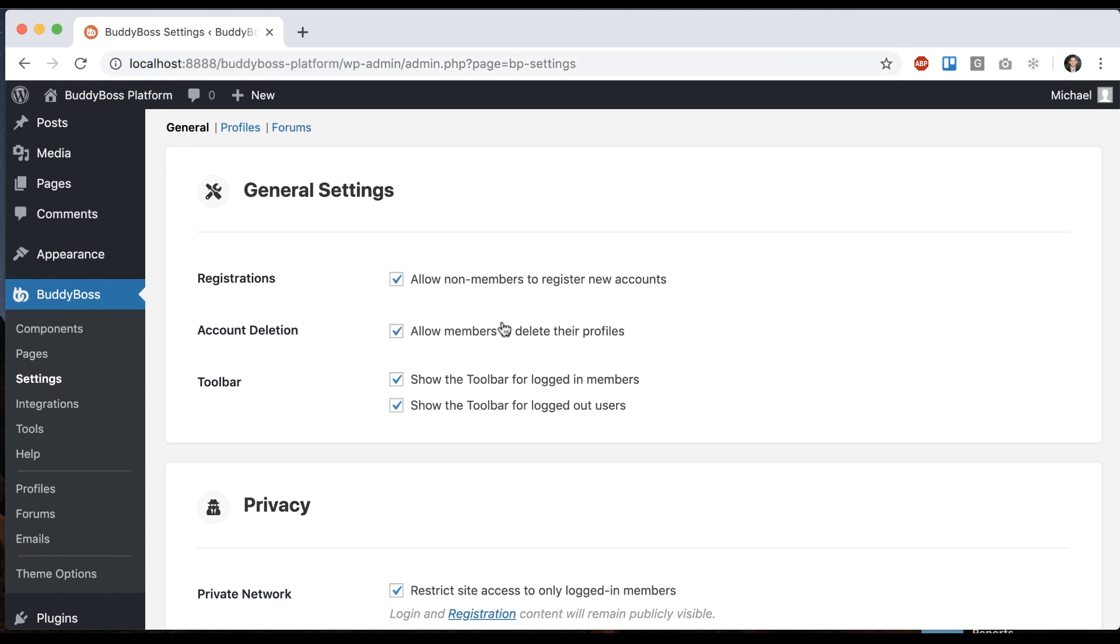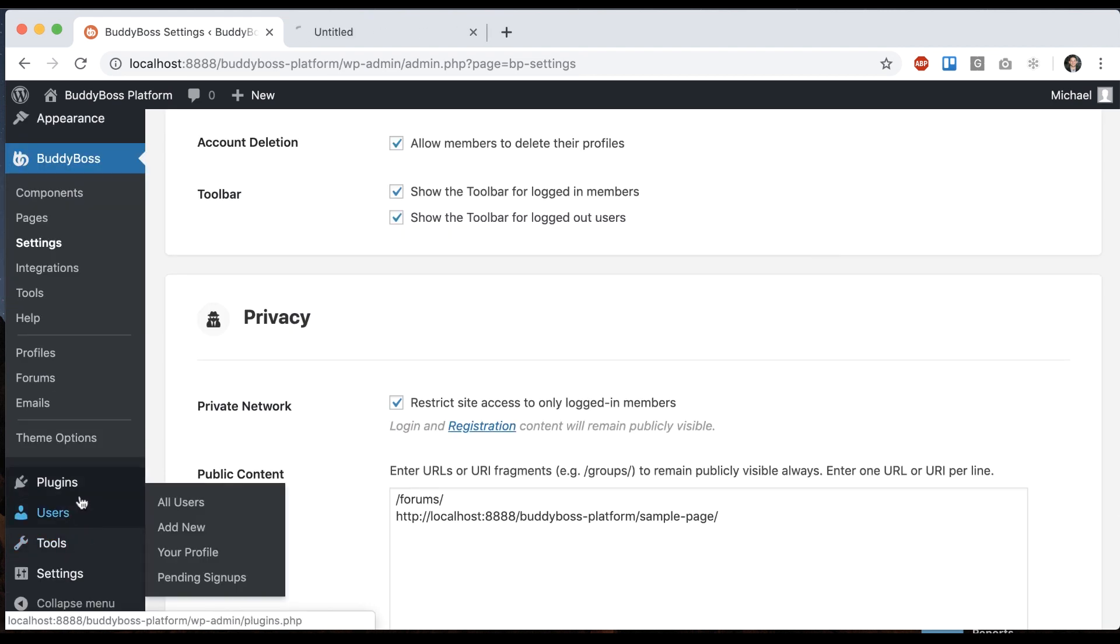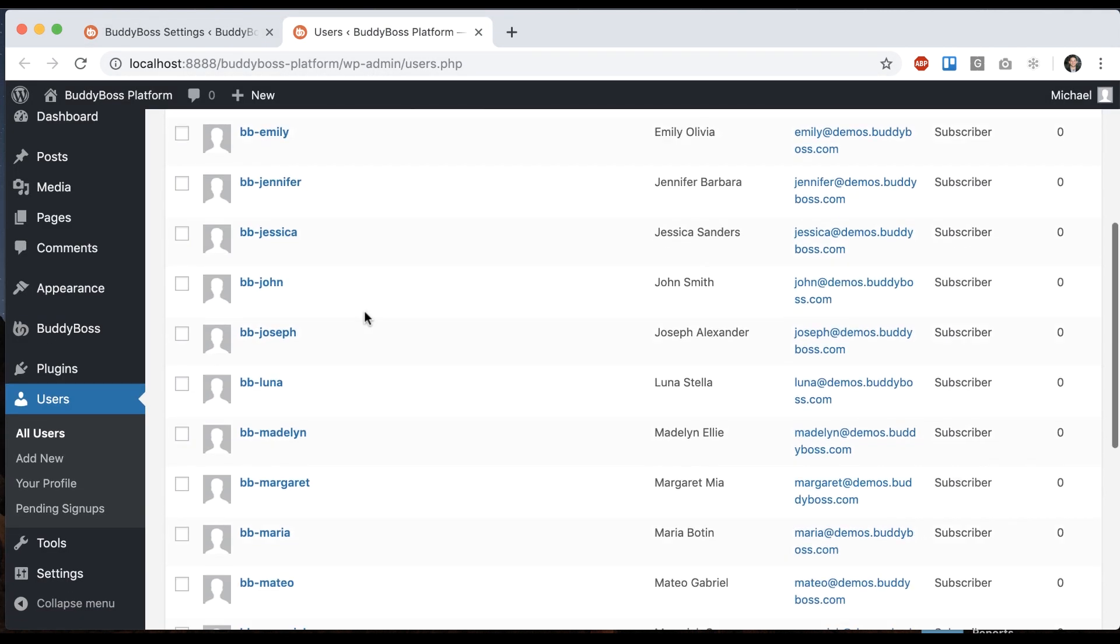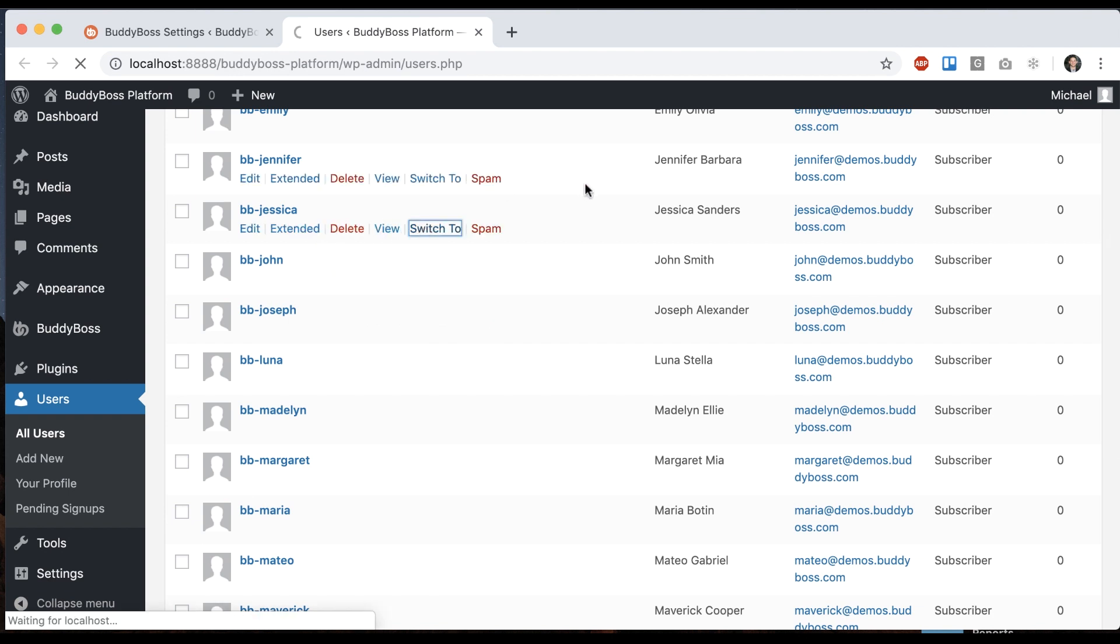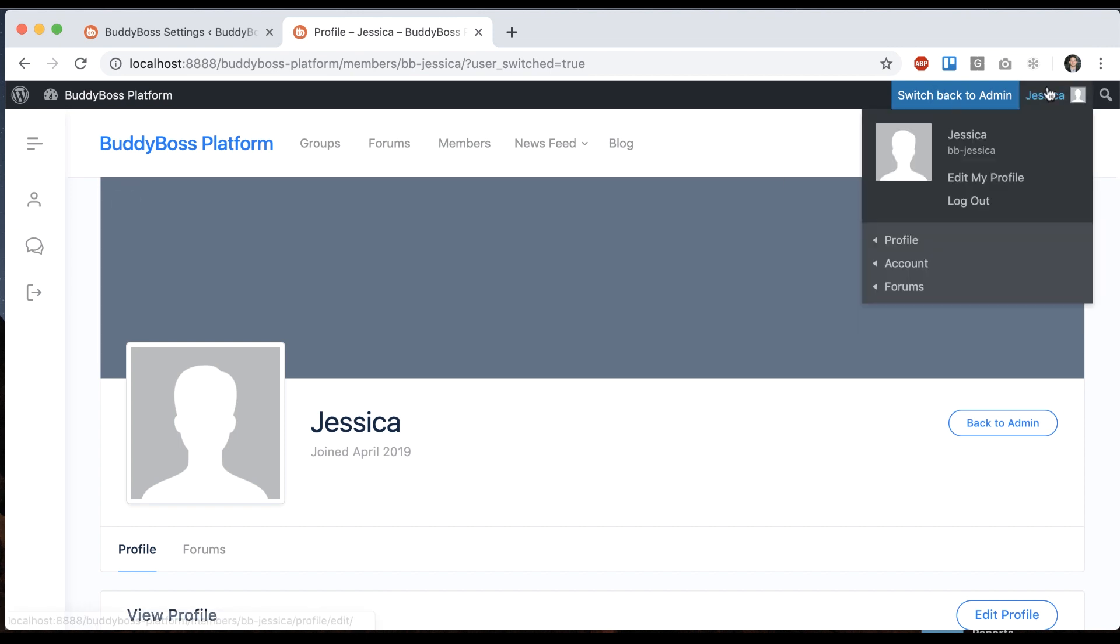Account deletion allow members to delete their profiles. So let me go log in as a user for a moment. I'll view it as Jessica here. Now I'm logged in as Jessica and if I go under account I can click on delete account.